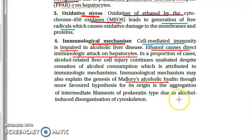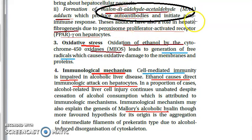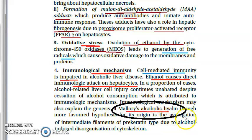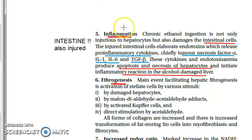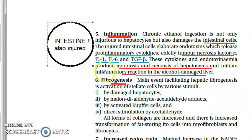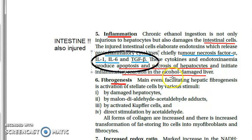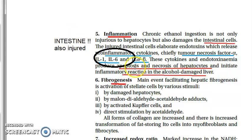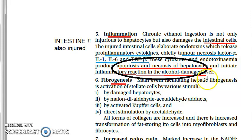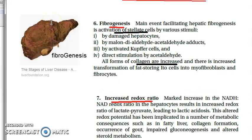Note the recurring name 'Mallory' — seen in malondialdehyde-acetaldehyde and in Mallory's alcoholic hyaline. Fourth point: immunological mechanism — ethanol directly has immunological effects on hepatocytes and also suppresses cell-mediated immunity. Fifth point: inflammation — the intestine gets injured, releasing pro-inflammatory substances including TNF-alpha, IL-1, IL-6, and TGF-beta, which cause apoptosis, necrosis, and inflammatory reaction in the liver.